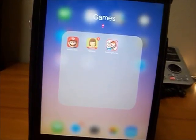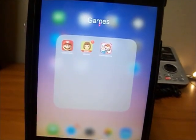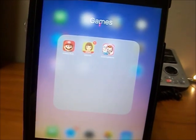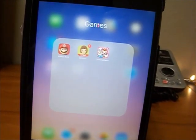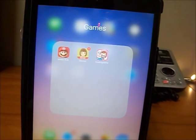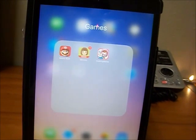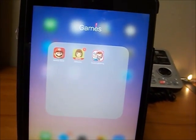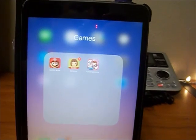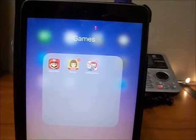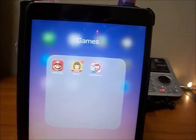Hey guys, today I'm going to be showing you how to play Mario Run on your iPad, iPhone, or iPod. This game came out around December 15th, so a little over a month ago on the App Store for Apple. I wanted to do a video initially when I first started playing, but I wanted to get a good feel of the game before doing a review. I like to give at least a month of testing before giving a review.